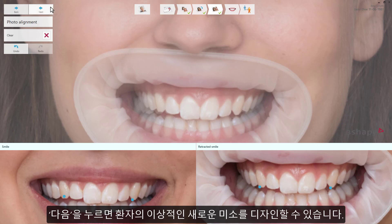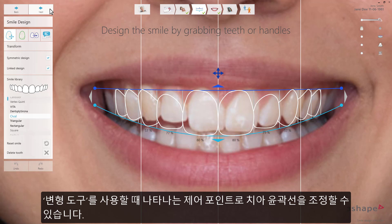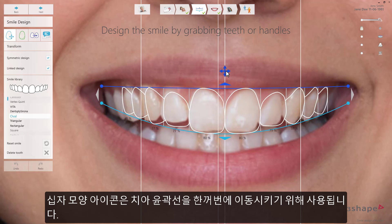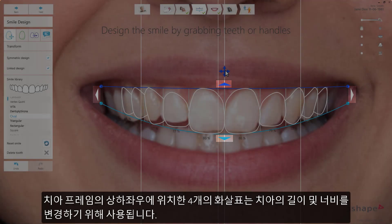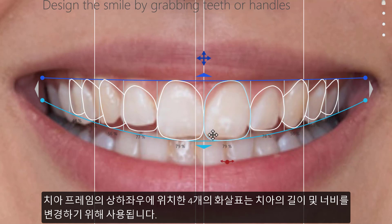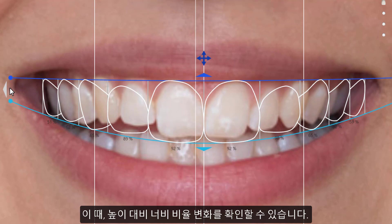Press Next to start designing your patient's new smile. When entering the smile design step, you'll see the patient's photo with a 2D outline of the teeth placed on top. The placement of these smile frame outlines can be adjusted with the Transform tool, using the control points available when pressing the smile frame. The cross symbol can be used to move the smile frame to a different position on the photo. The four arrows located above, below, and to either side of the smile frame can be used to change the length and width of the teeth in the outline. You'll notice a change in the height to width ratio, shown as a percentage below each tooth.